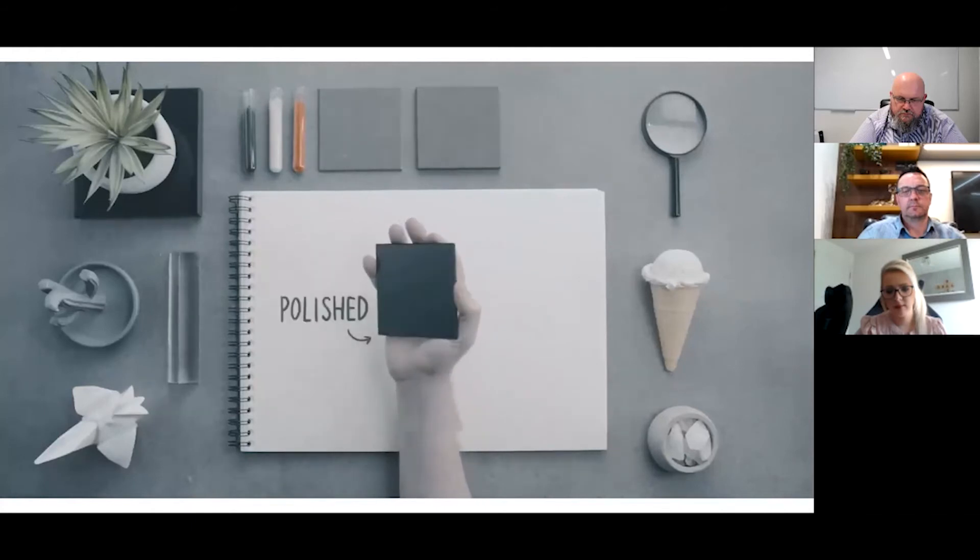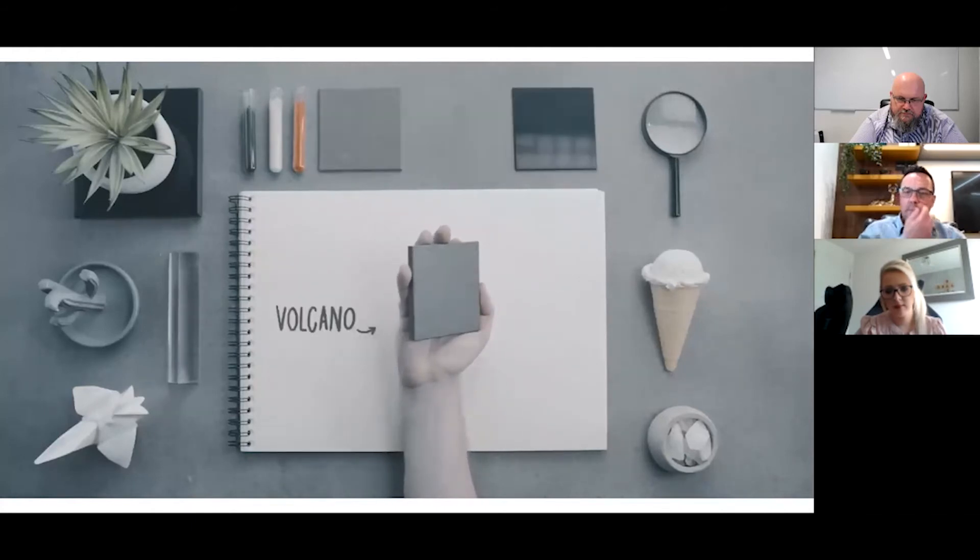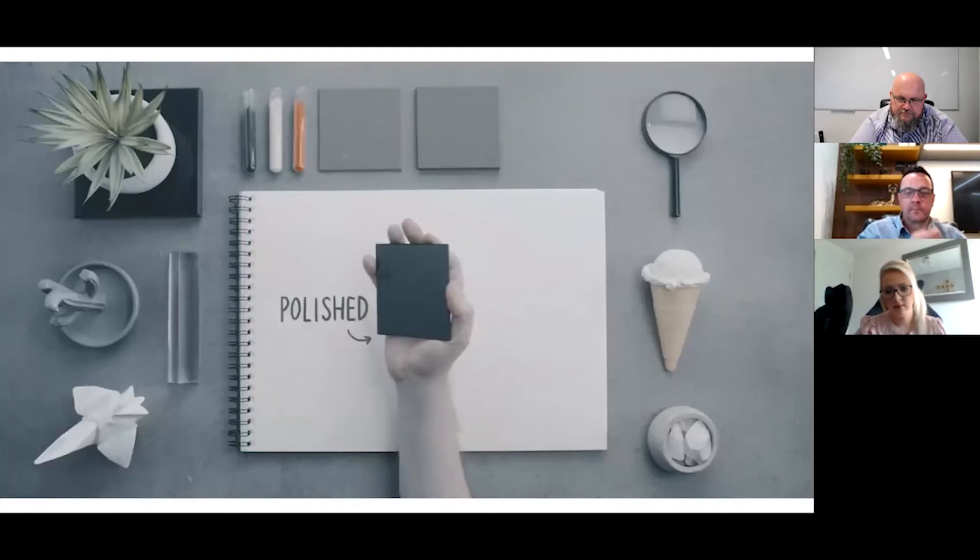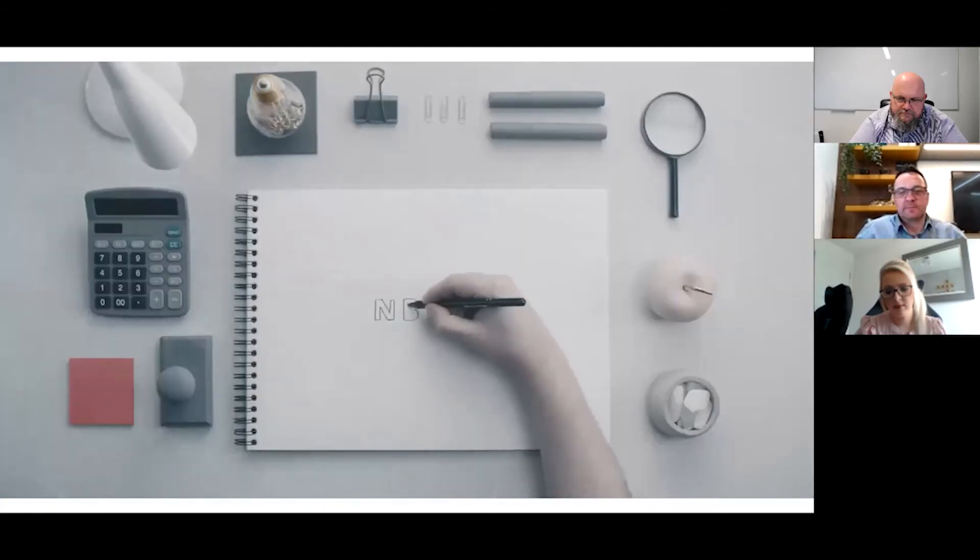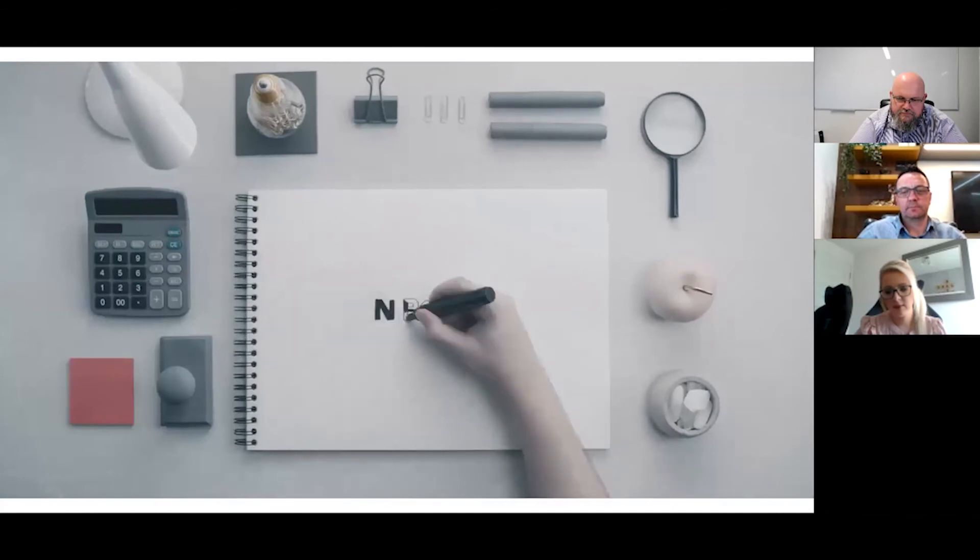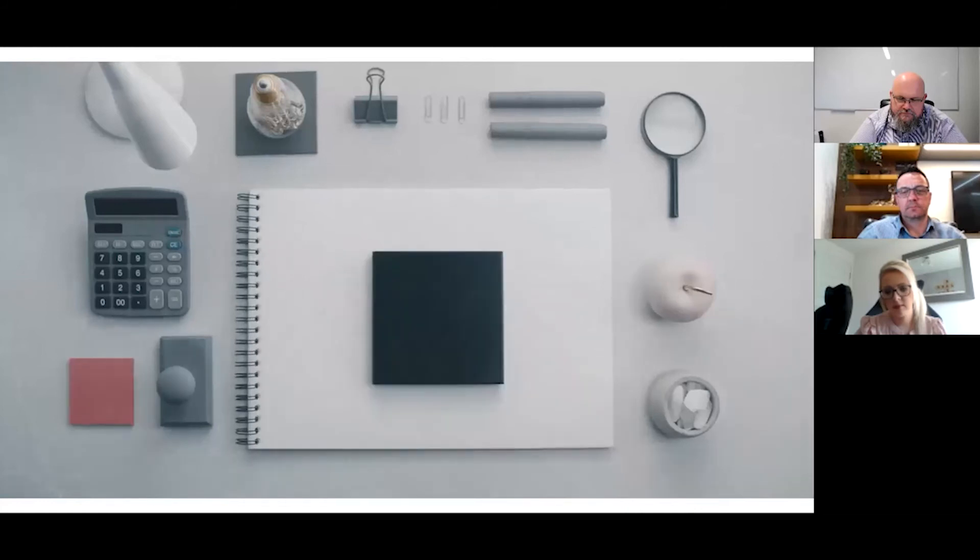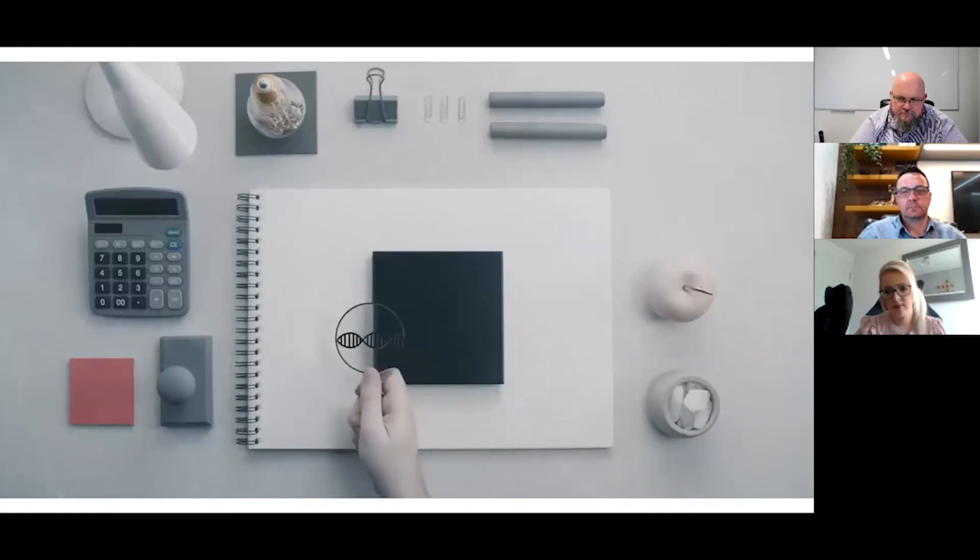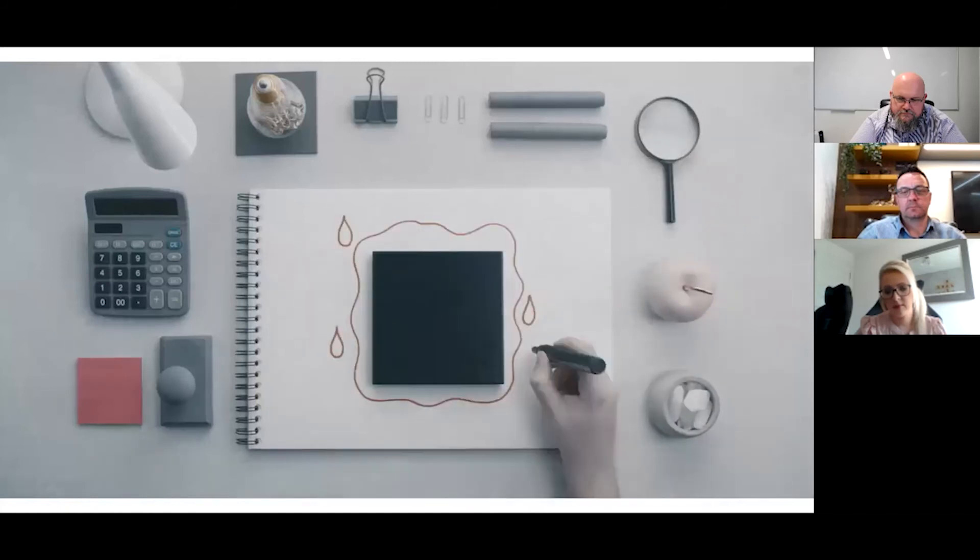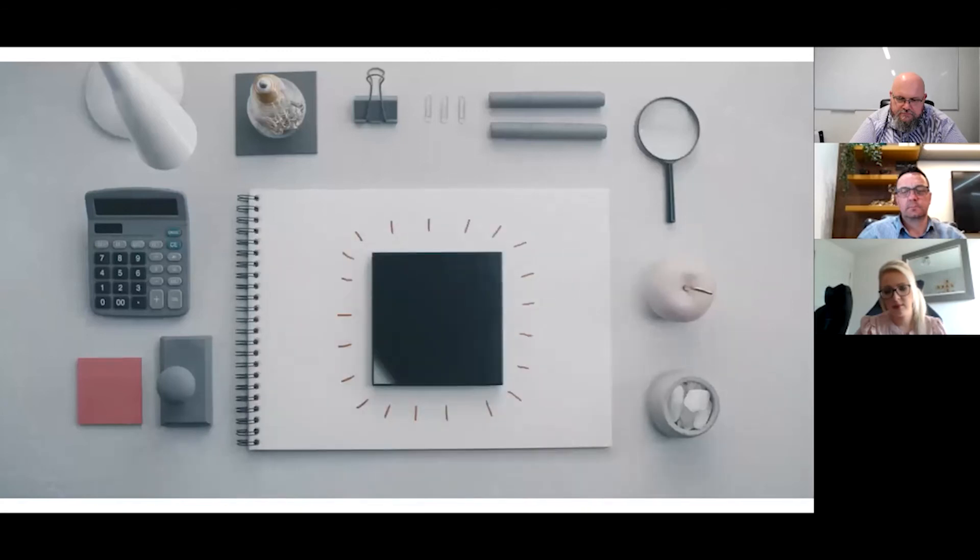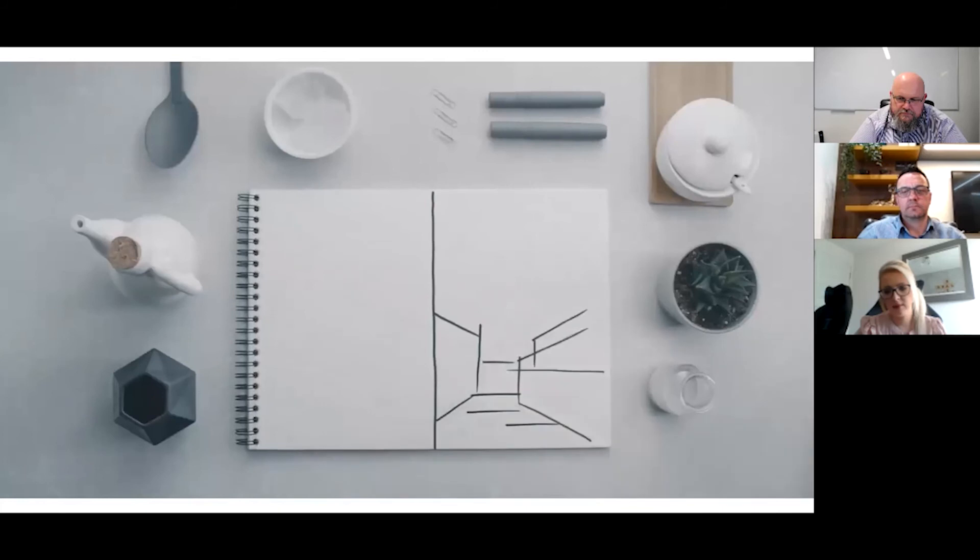Even though ours is one of the strongest surfaces on the market, we continue to research. As a result of this, in 2017 we created N-Boost, the revolutionary technology from Silestone that improves the DNA of our surfaces. Innovation that stops liquids from sticking, enhances shine, and intensifies color.